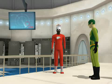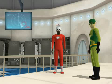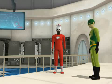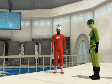Hello. I'm Thomas. And I'm Spencer. I hope you enjoy our skit.